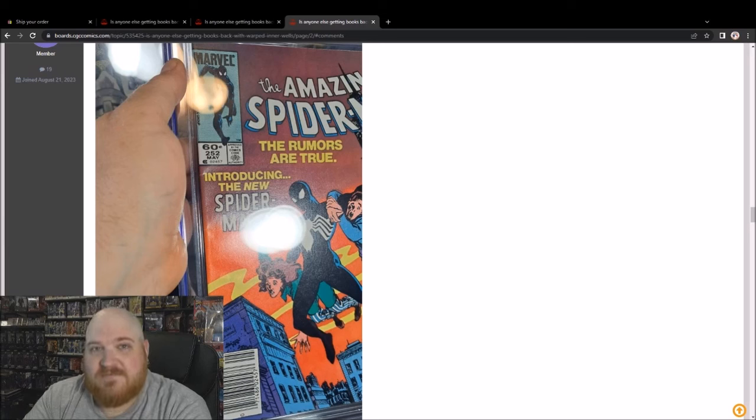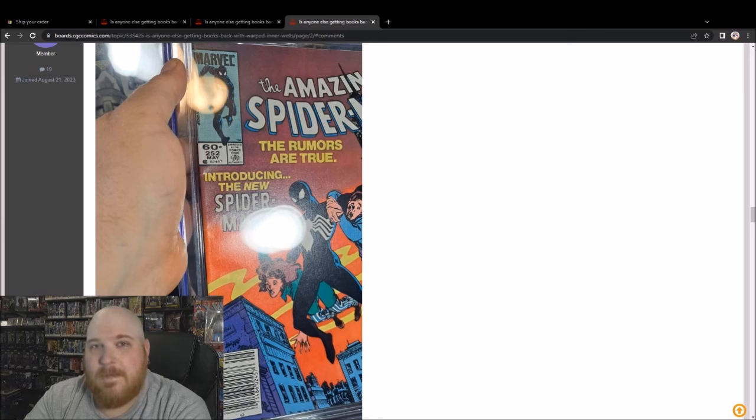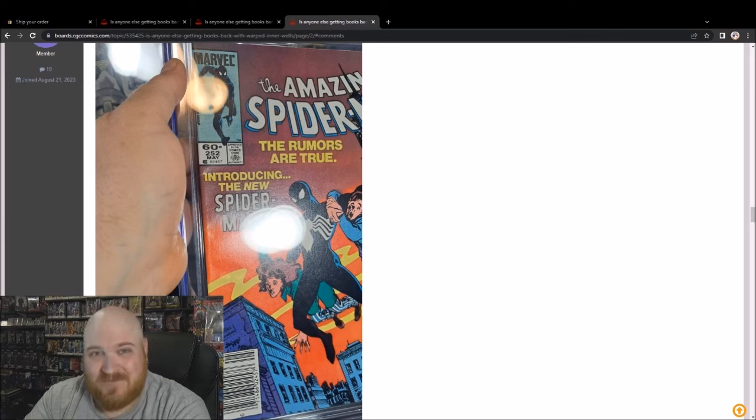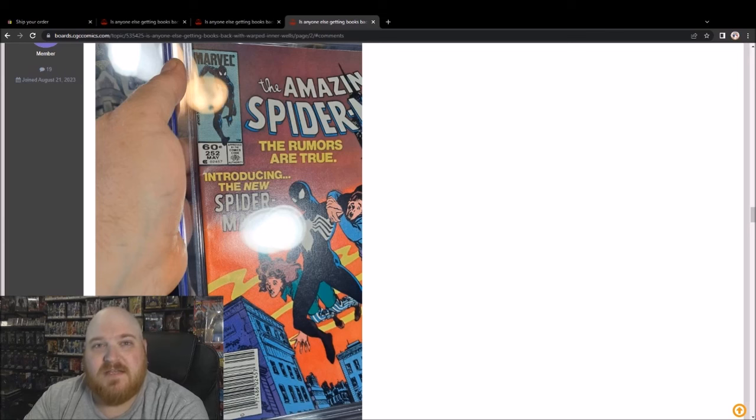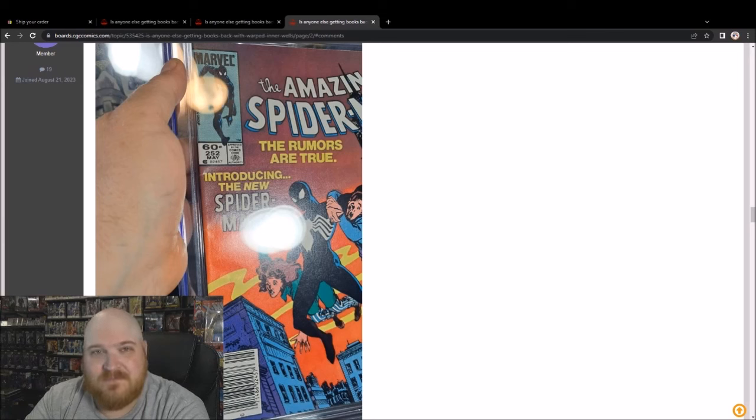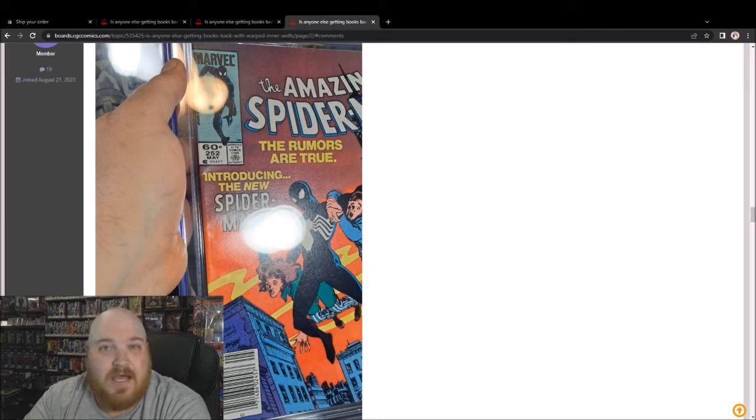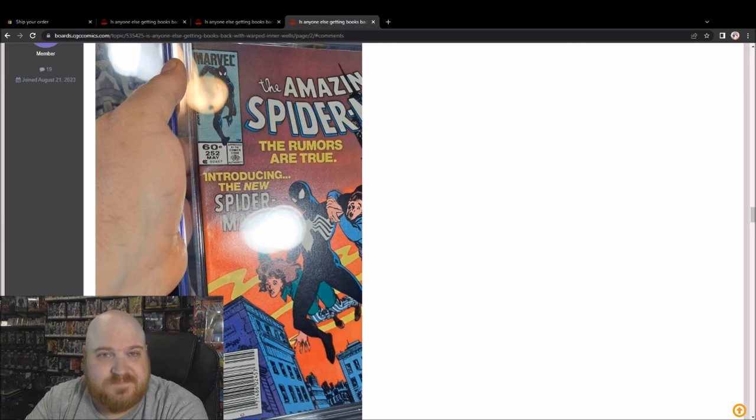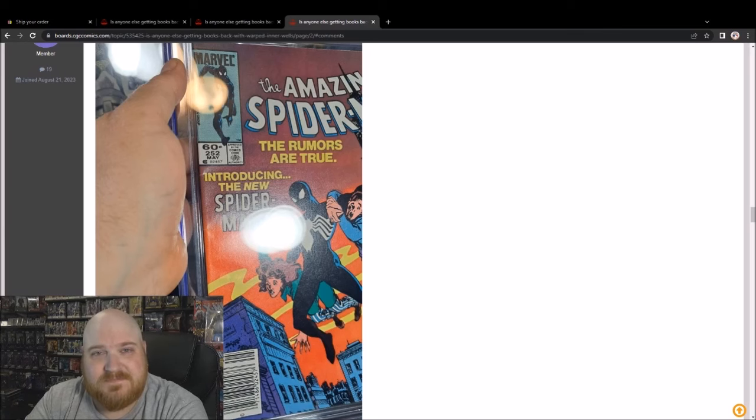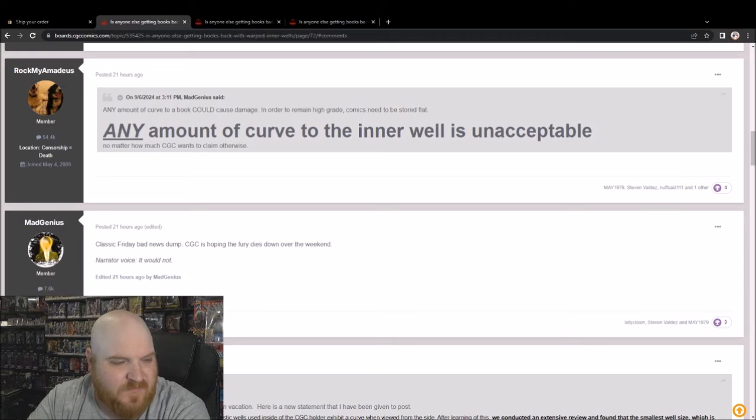I think it's awesome that they're not going to use the smaller inner wells anymore, but they're not doing anything for us that have books currently slabbed in these banana wells. So as of right now, yes, I am done with CGC. They have no plans to make it right with anyone, and there are tens of thousands of books out there that people are not going to want now. So kind of stuck with, I could crack it out I suppose, then I spent all that money on nothing. But I also have no confidence that this is not going to cause any long-term damage to the books.